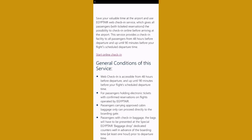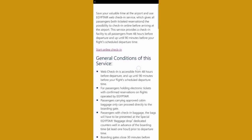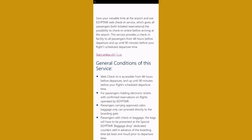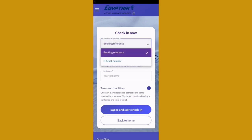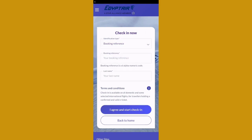Wait a little bit, and here you can just press on start online check-in and wait once again a little bit. Here you can select the identification type, which can be a booking reference or a ticket number — you can select it depending on what you have.